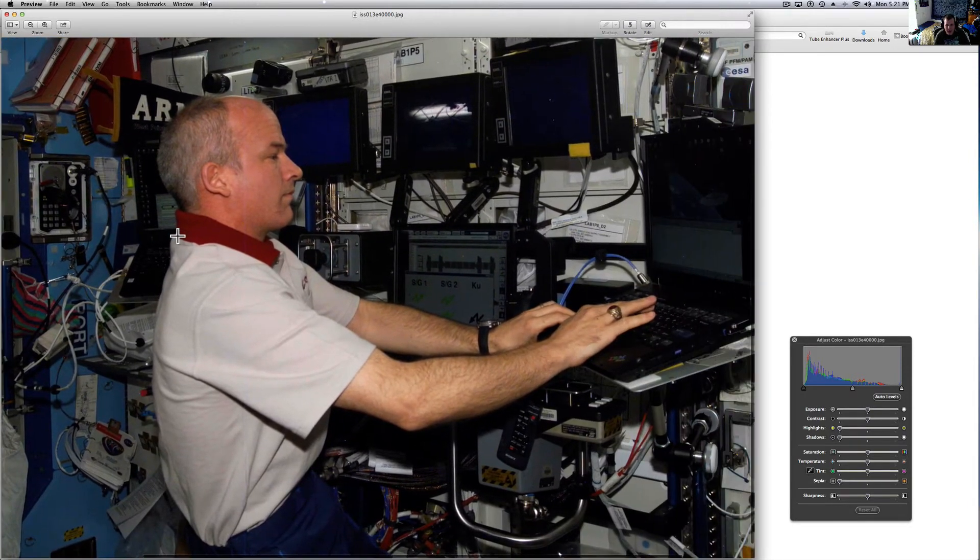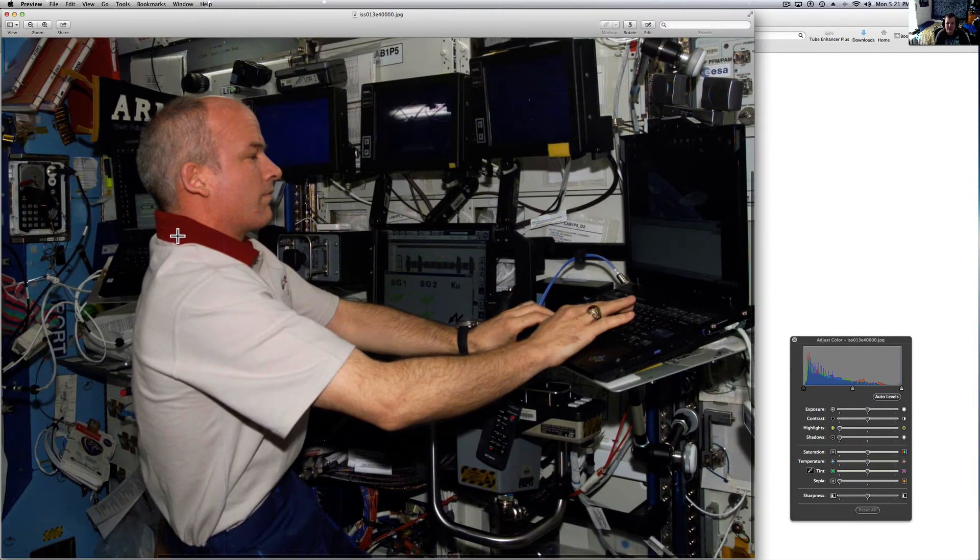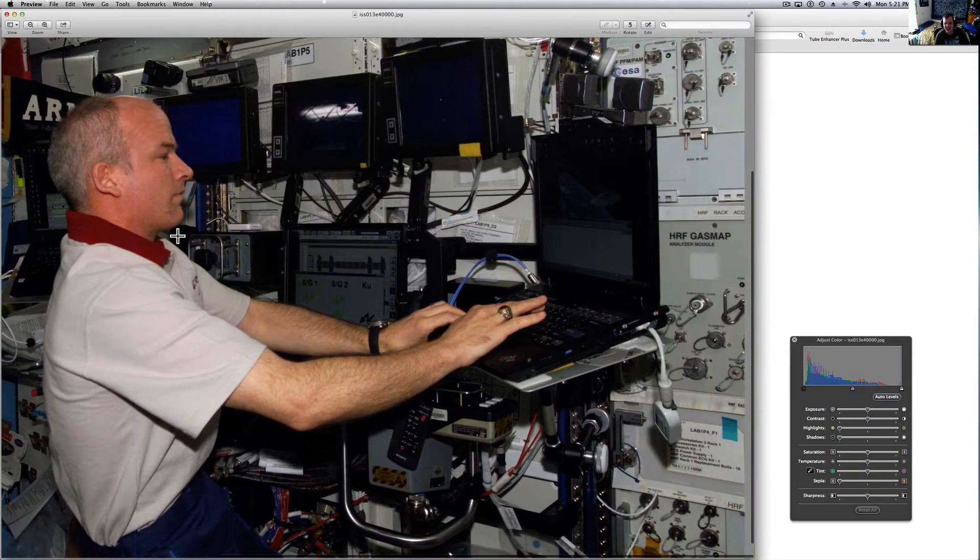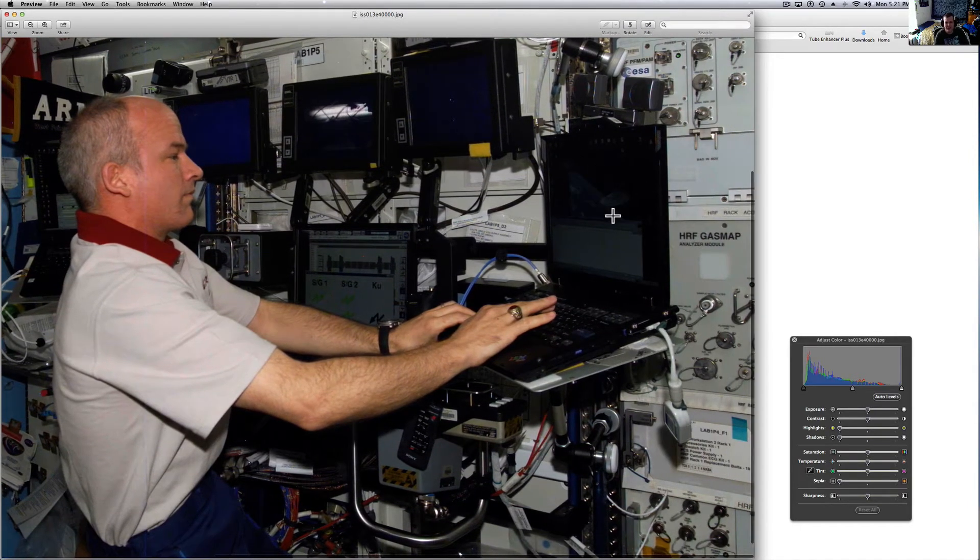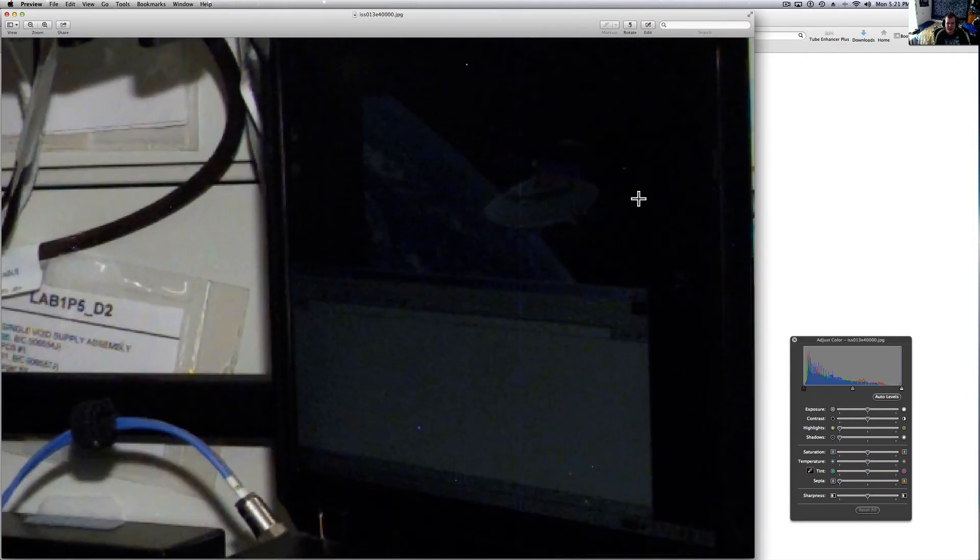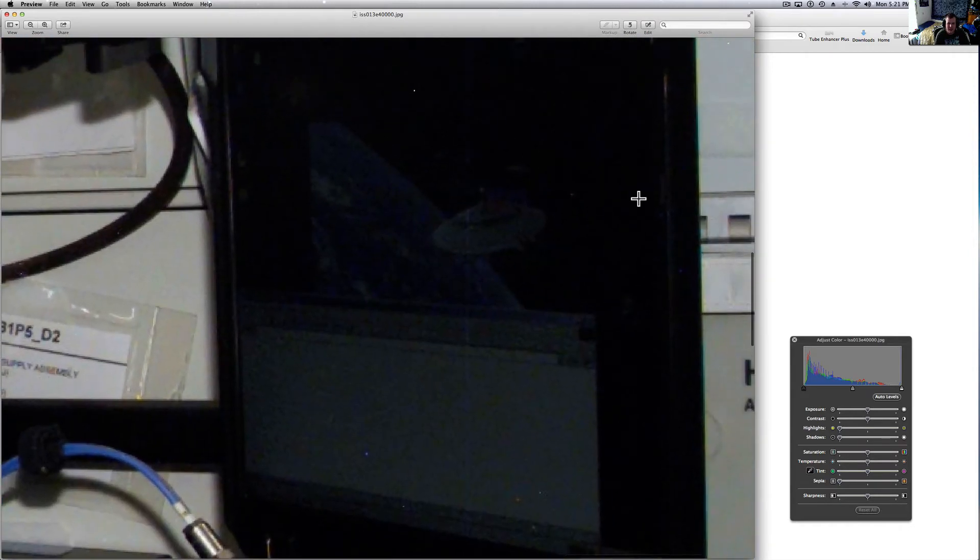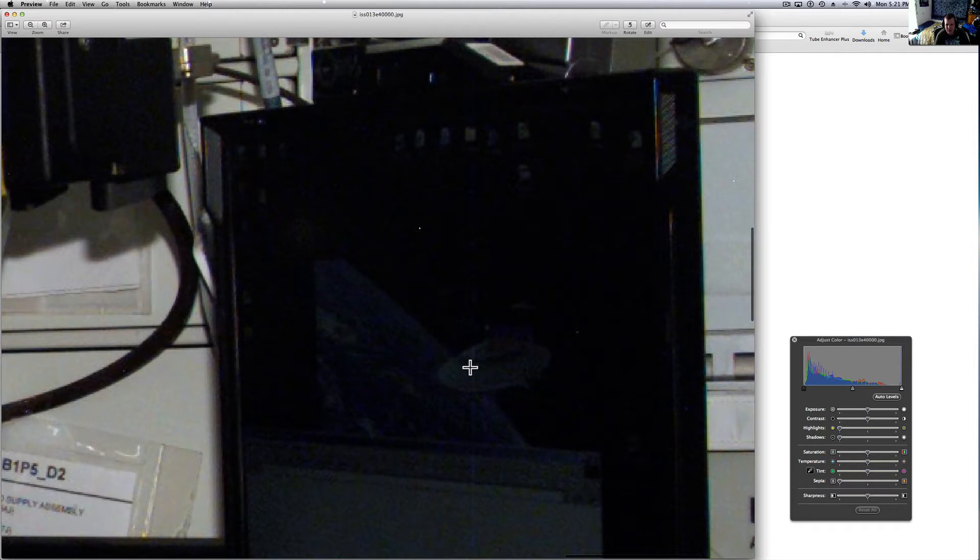They've got their laptops and their screens and this guy, this is just too funny. Check this out. Check out the screen here. Looks like his background is a spaceship over the Earth. I thought that was too funny.